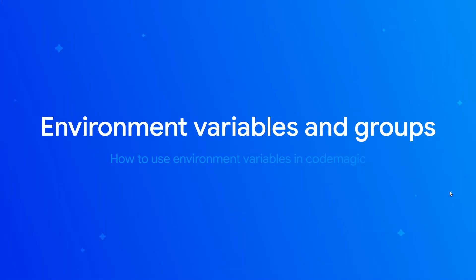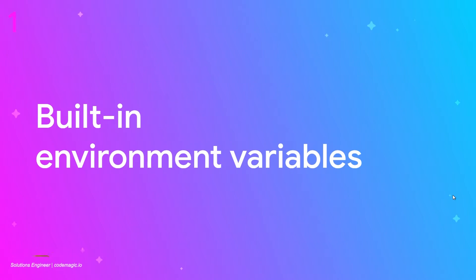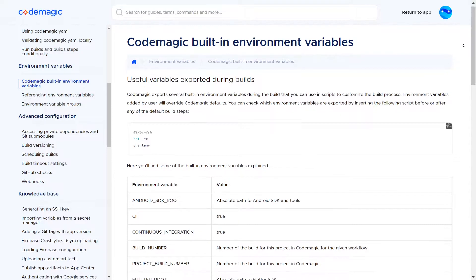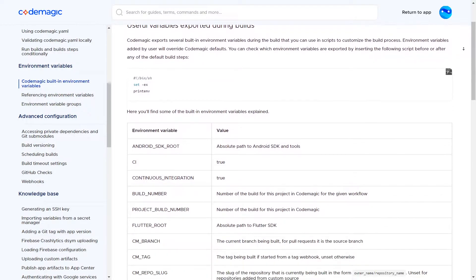In this video we're going to see how to store environment variables and how to use them during the build. CodeMagic exports several built-in environment variables during the build that you can use, like the absolute path to your Android or Flutter SDK.